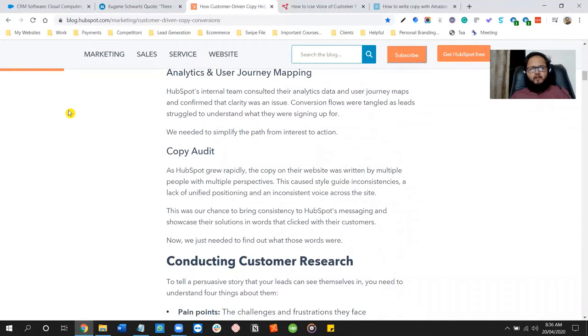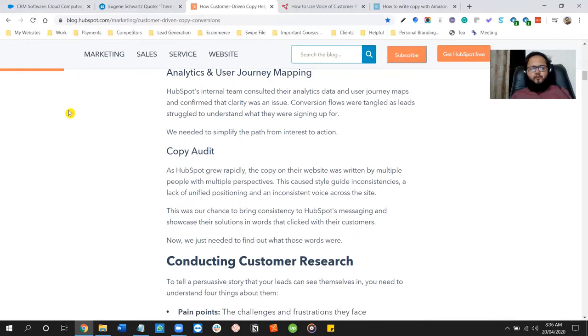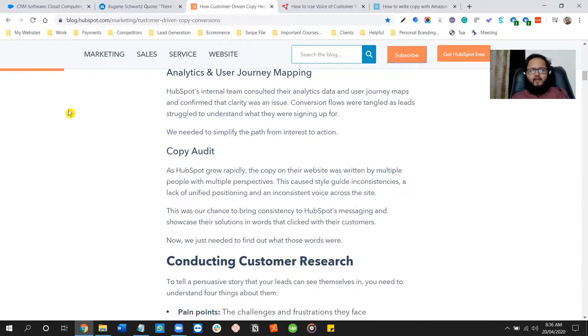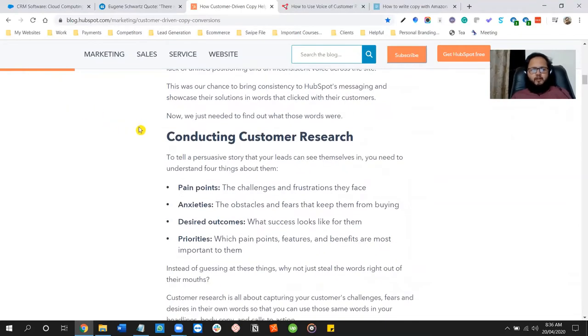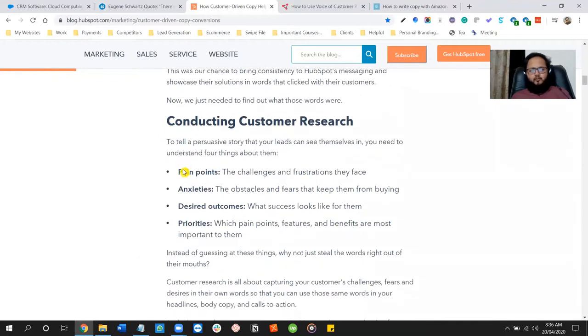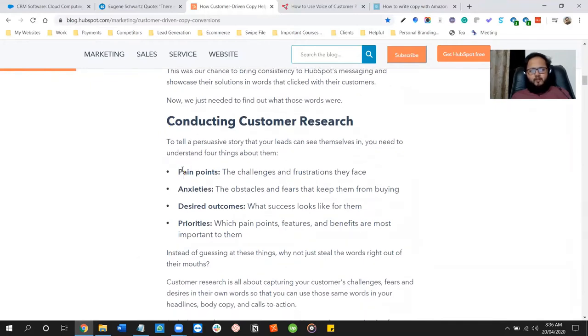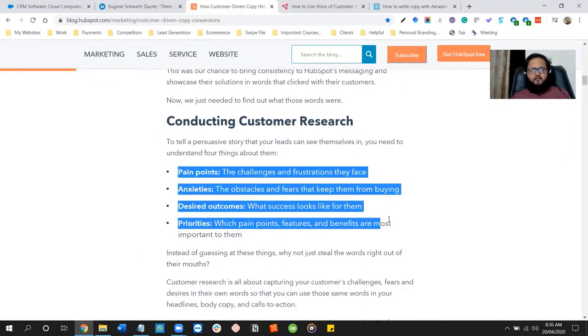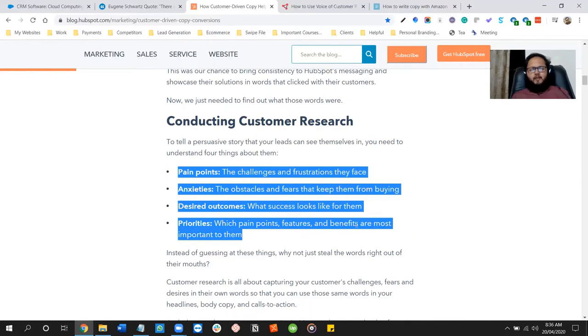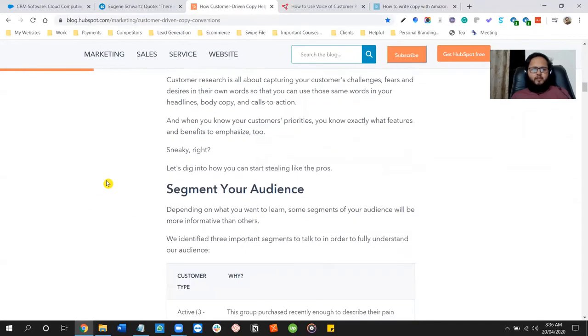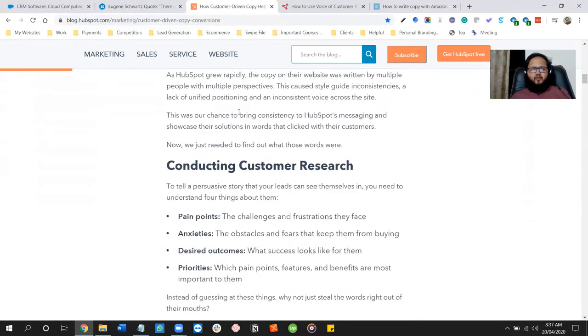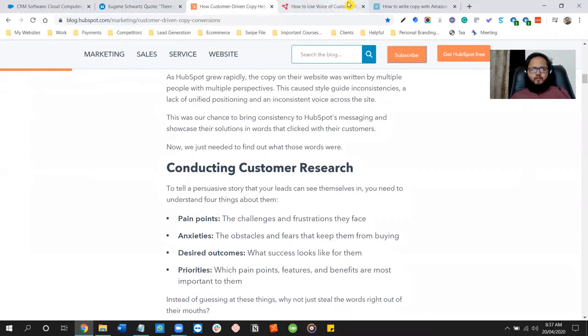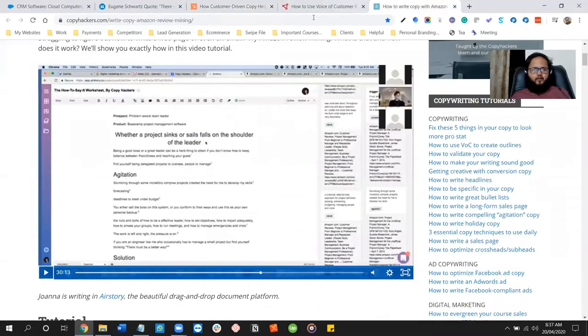And what data do you need? You need surveys and interviews and you need customer chat logs and emails, correspondence and stuff like that. And what you would do with that, you would get deeper into that data. You would understand their pain points, their anxieties, their desired outcomes and the priorities, right? So based on them, you would go even deeper and you would segment your audience. And that's how voice of customer research is done.